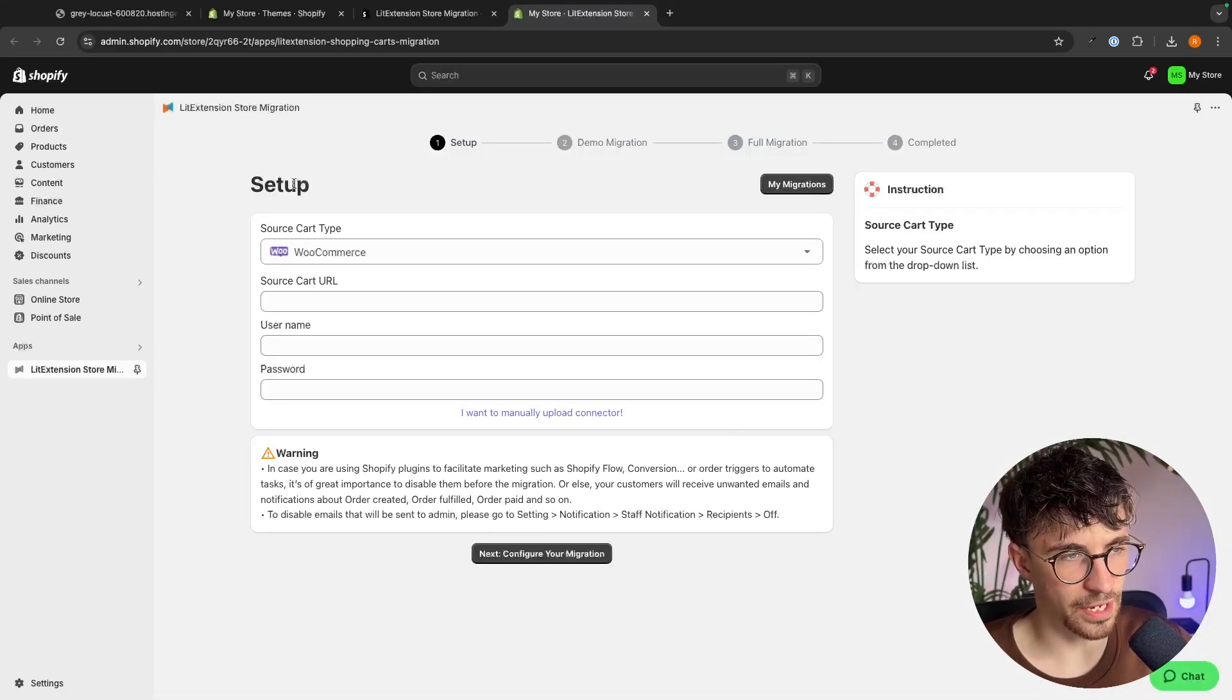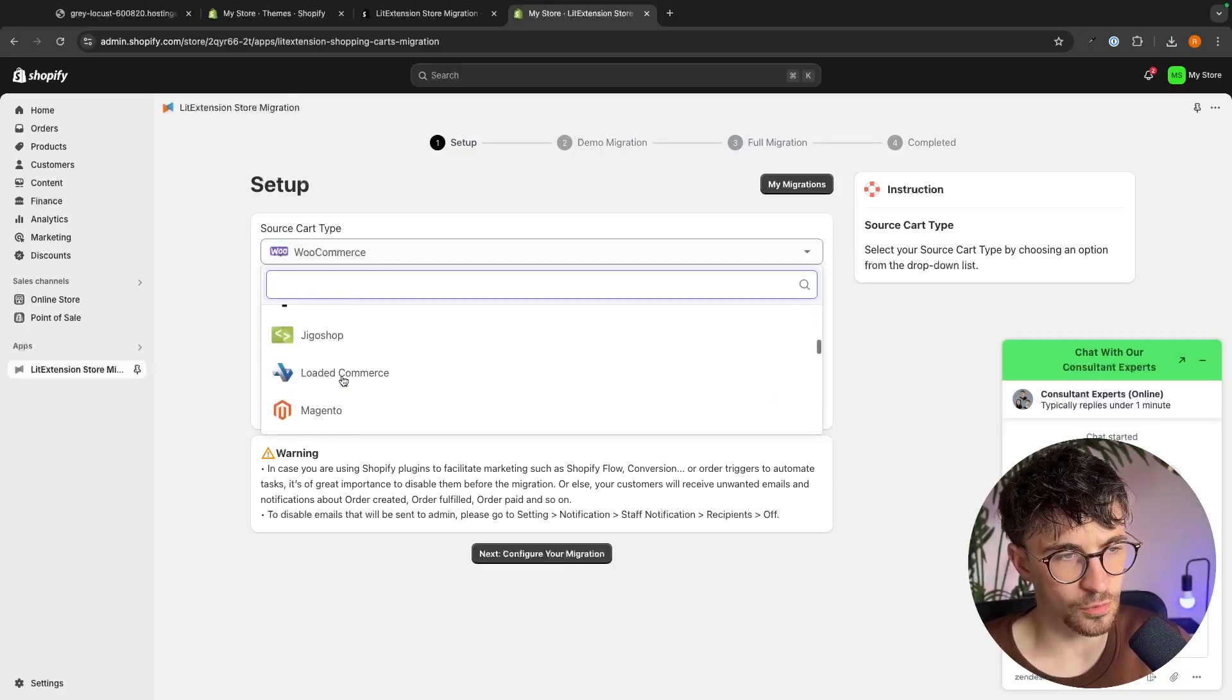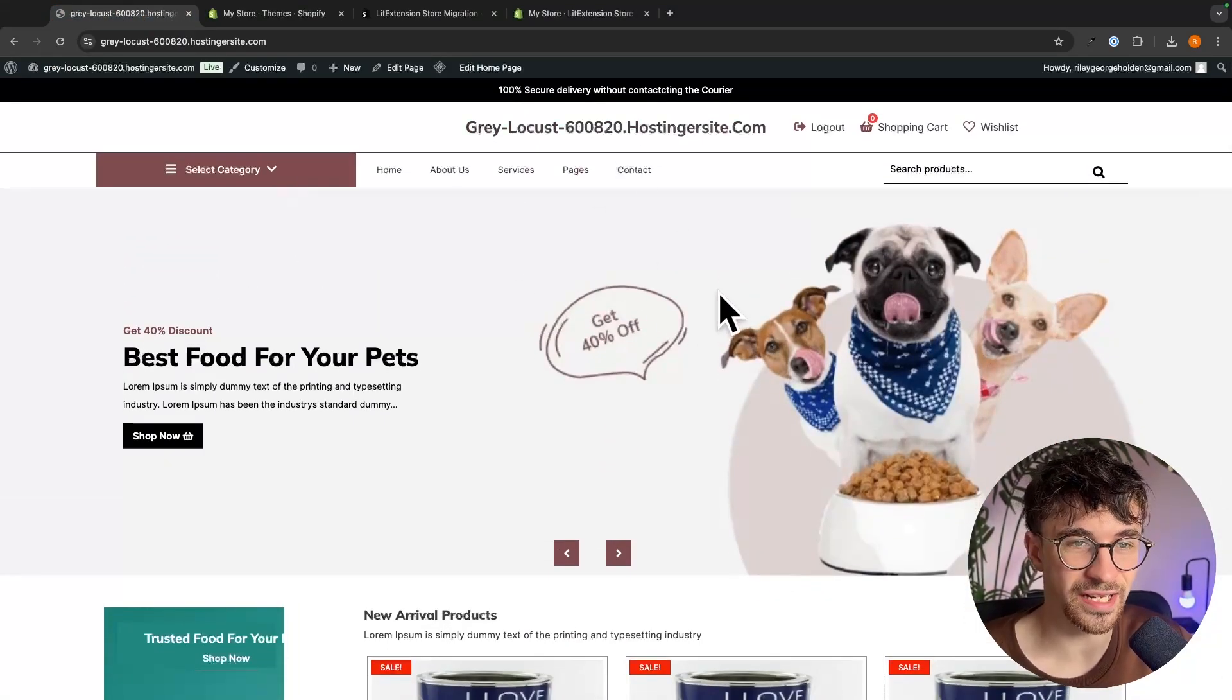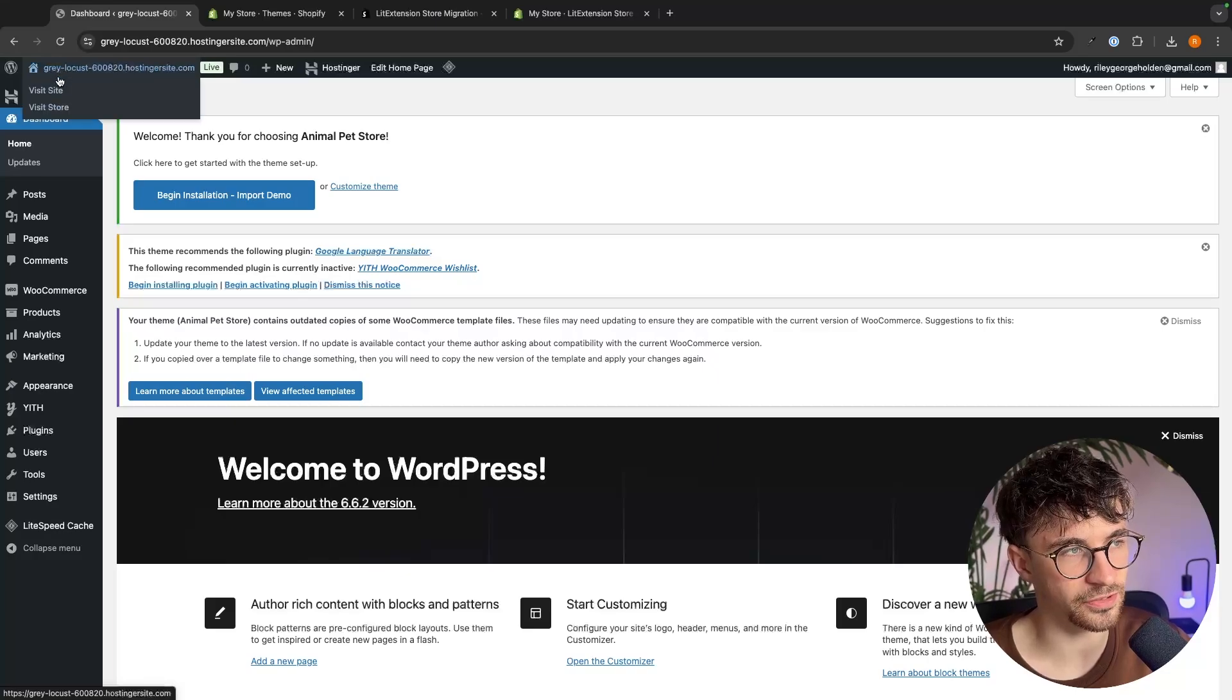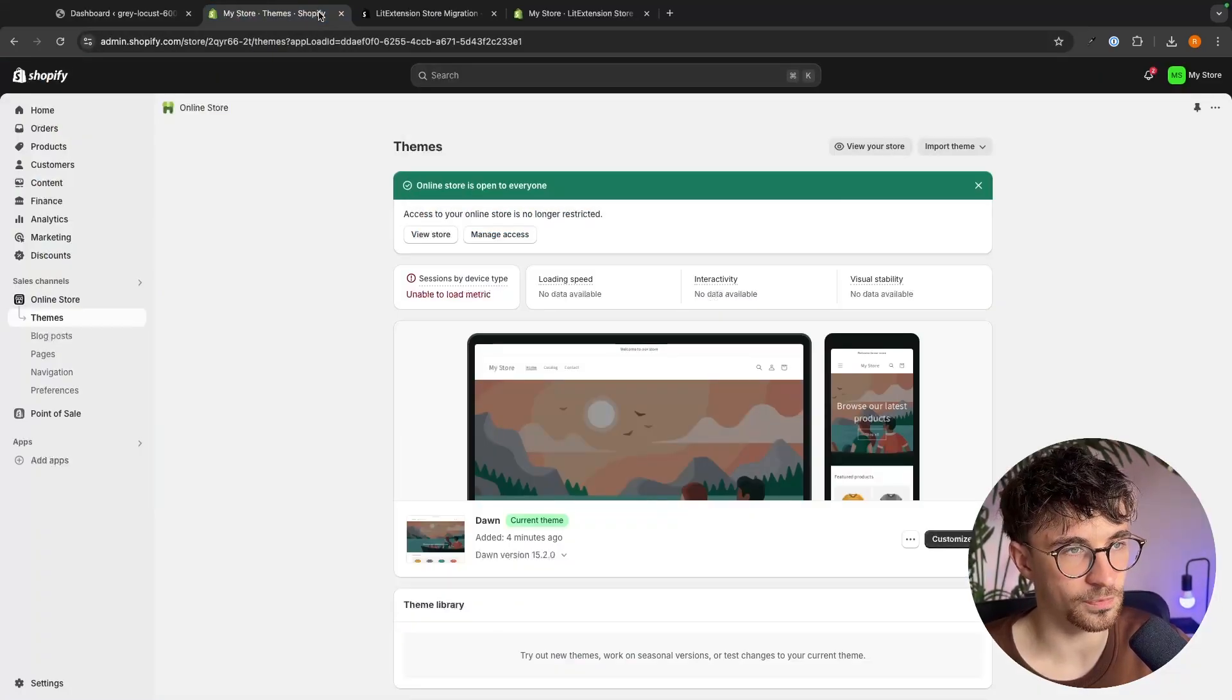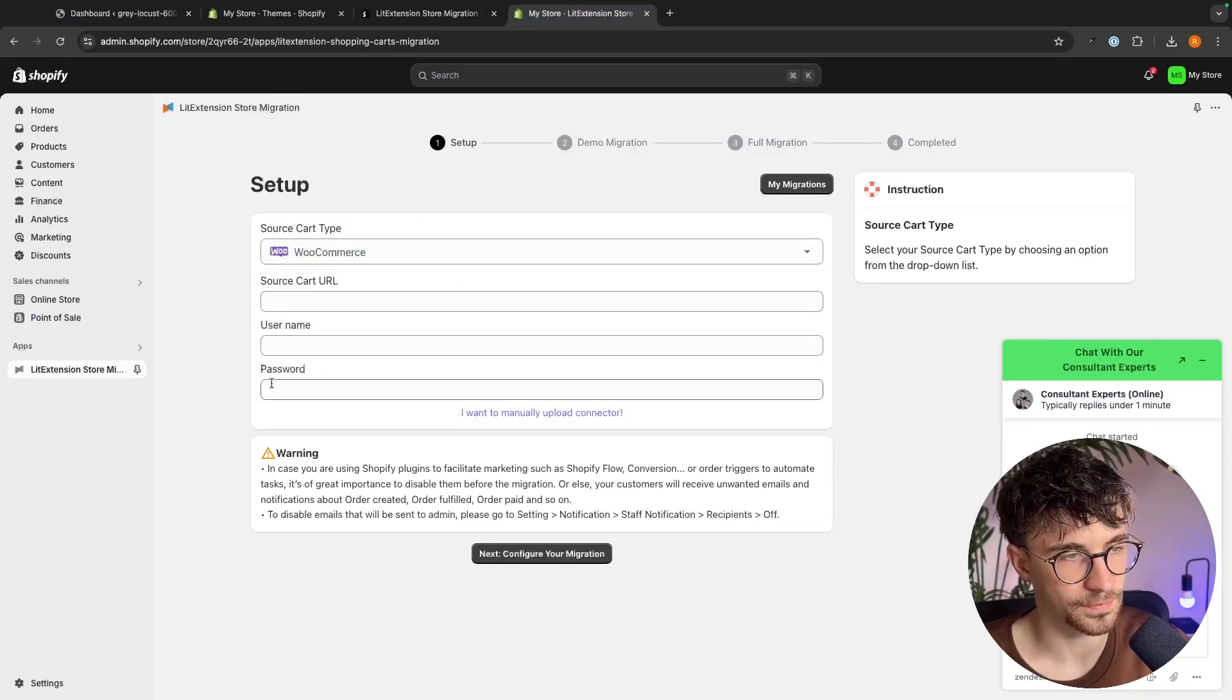So in the setup area the first thing that we are going to do is choose essentially what e-commerce platform we are using. Now the most common one by far the people use with WordPress is going to be WooCommerce. If you have any kind of e-commerce integration on your website there's a very good chance it's WooCommerce and if you're not entirely sure basically just go back to your WordPress dashboard look down this left hand side and see the integration you have plugged in here. So for me this is WooCommerce so I'm just going to go back over and make sure this is set to WooCommerce but anything else that you have or see down here you can select that as well.